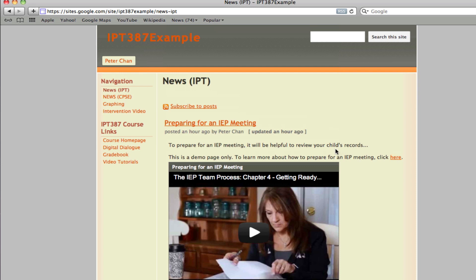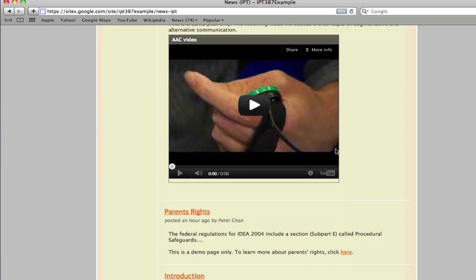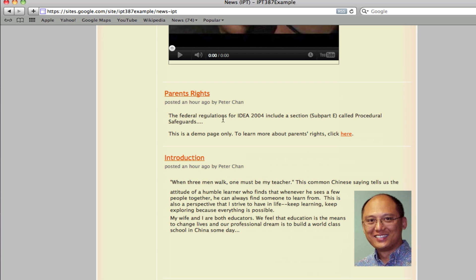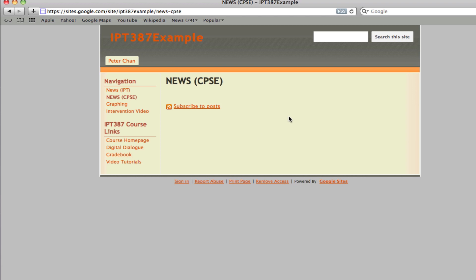Now, I will not be really grading your text content. I just mainly want to see that you know how to do it. So for each one of the posts, if you just want to put in one or two sentences to introduce the topic, that would be fine. However, when you create the news page for CPSC, you need to have some real contents in there.